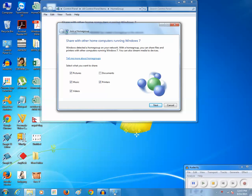You can see that there is a message: Windows detected a home group on your network. So you can share files and printers with other computers. I will select all of these along with documents and click on next.